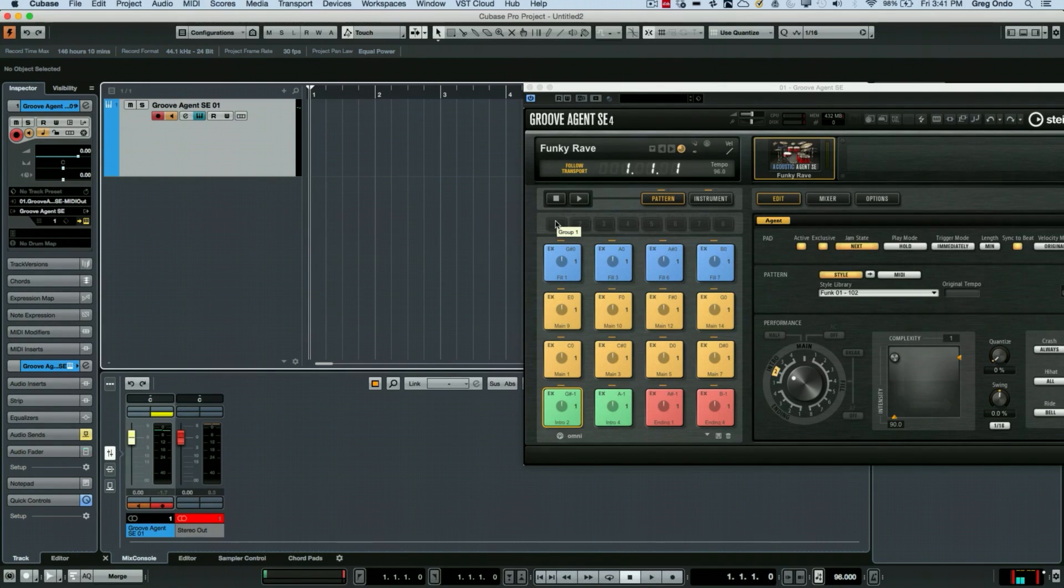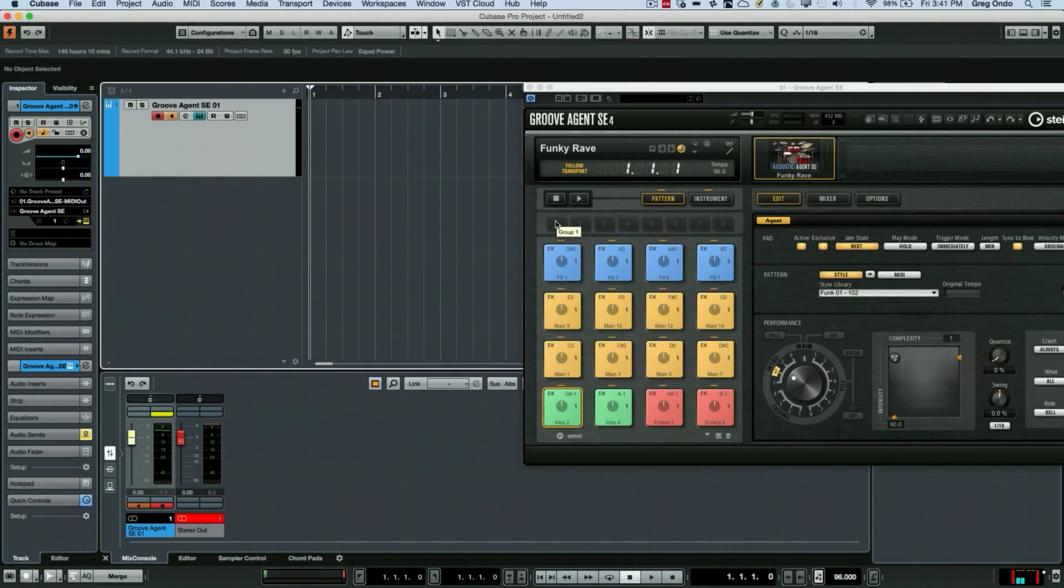to export it, or to use Render In Place to turn it into audio on your project window.